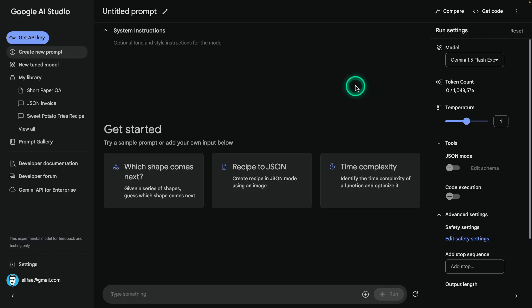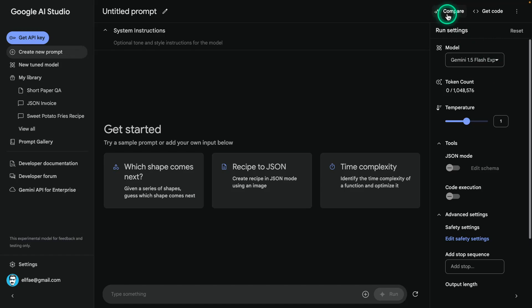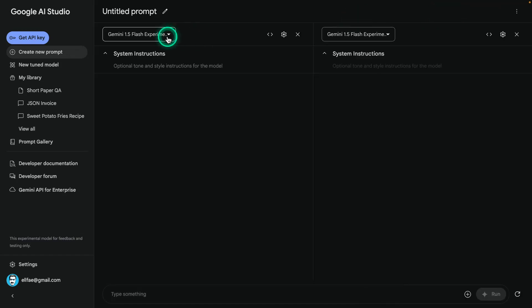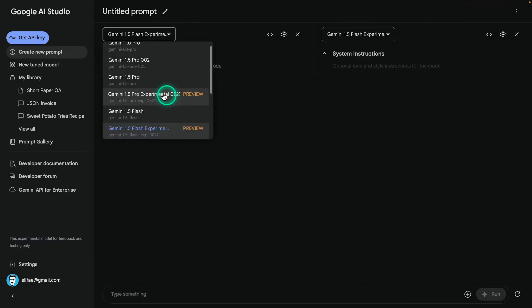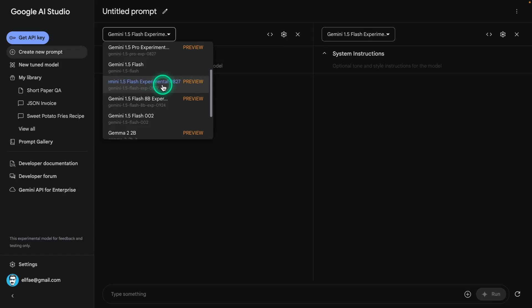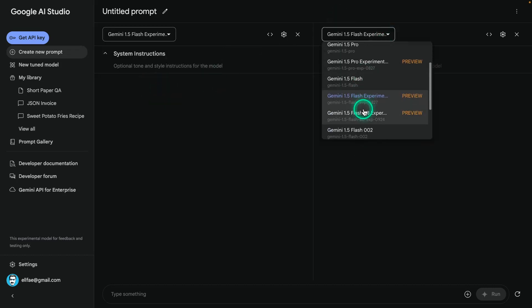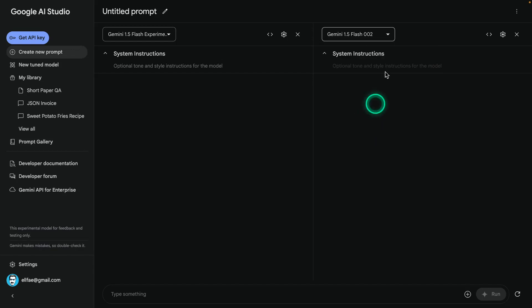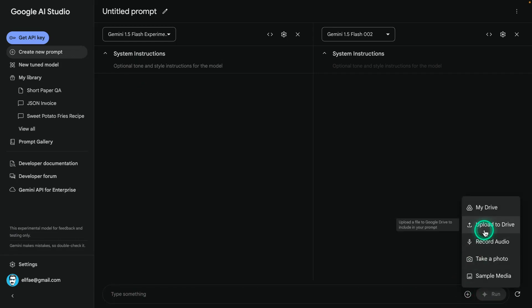I'm in the playground here and I want to test two of these models. The claim is that we will see shorter responses from these newer models. I'm going to use the compare feature in the playground and use the experimental flash version — a much faster model — comparing the previous version to the one they just released. I'm also going to upload a paper.